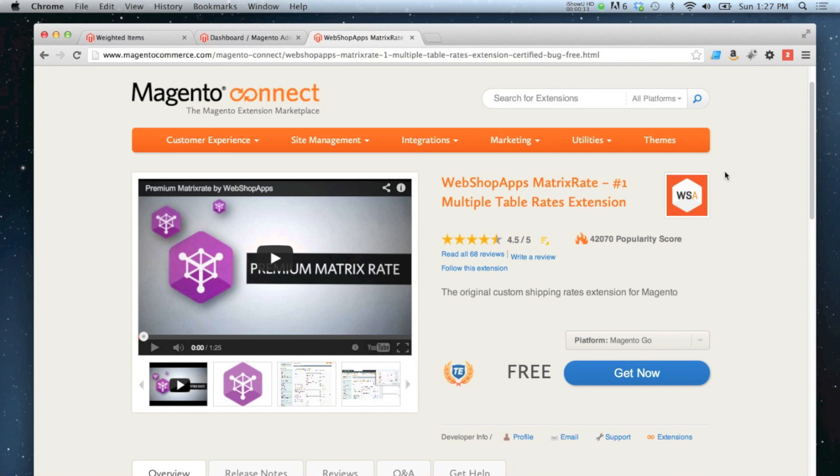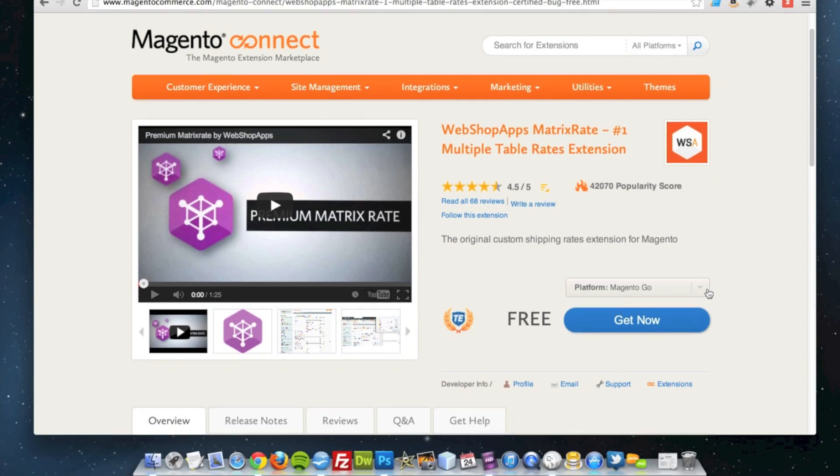I'm not going to do a video on how to use the standard table rates feature in Magento because this one is a lot more flexible. I'm going to start by installing the extension.